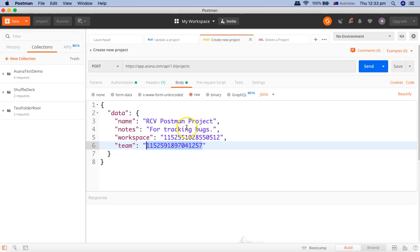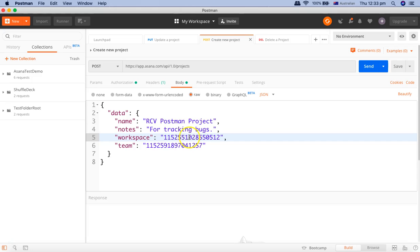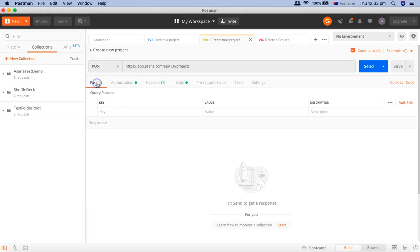Until now, we've done this manually — we ran a request, got the response, copied the workspace GID and team GID, and pasted them into the body of the post method for creating a project. If you want to automate all of these things and avoid manual operations, we need to understand how to use parameters in Postman. There are two types of parameters: the query parameter and the path parameter.